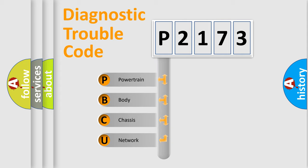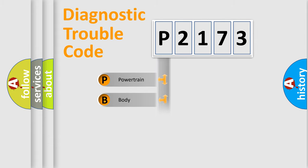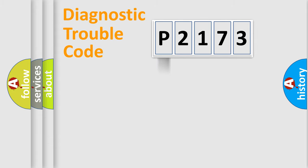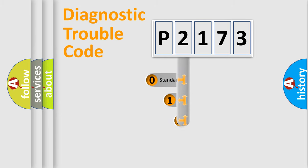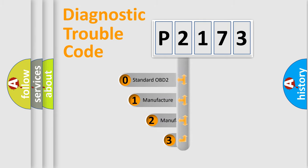We divide the electric system of automobile into four basic units: Powertrain, body, chassis, network. This distribution is defined in the first character code.